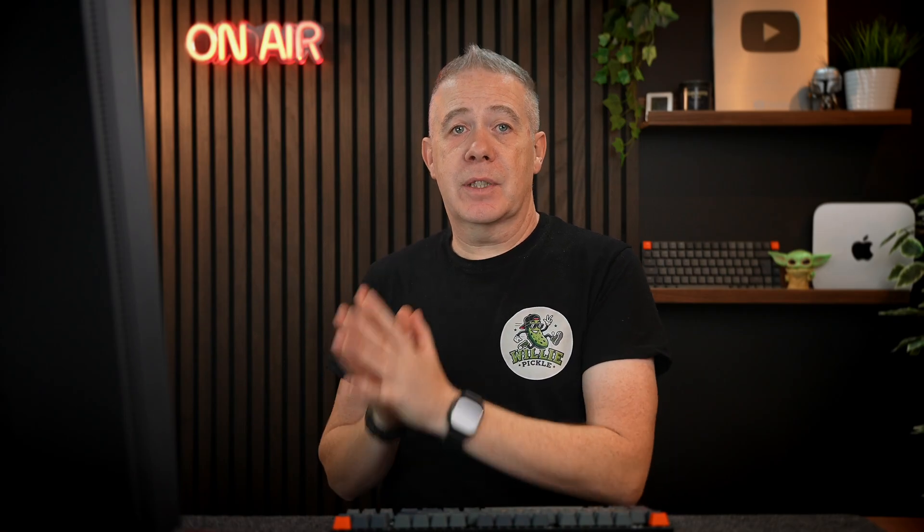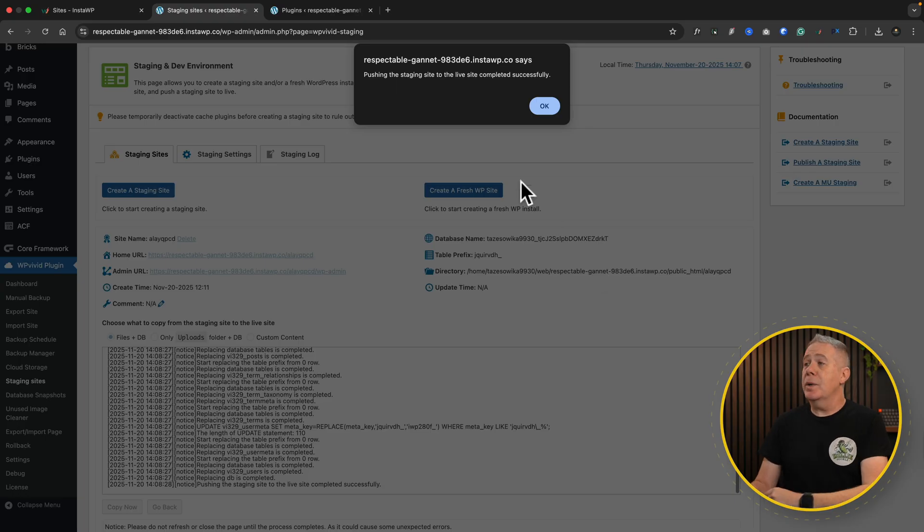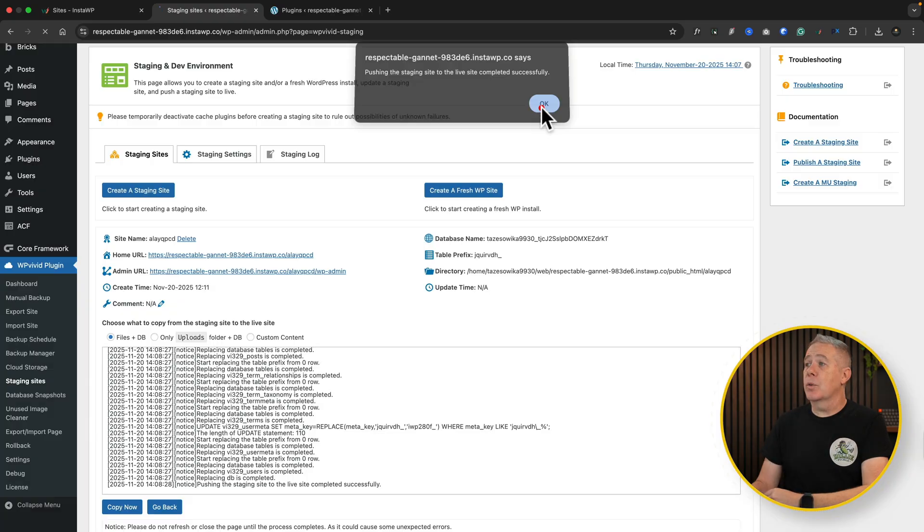So this will take a few moments, depending upon the size of the site that you're actually pushing over from the staging to the live. Once that's done, it'll notify us, and it's all been sorted. There you go. After a few moments, we've got a confirmation, and we'll click OK.